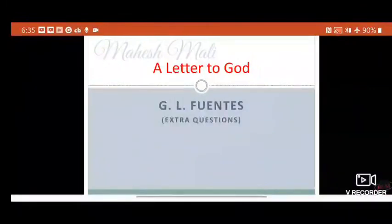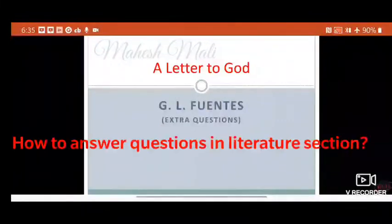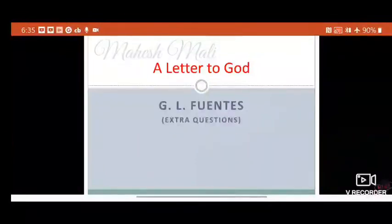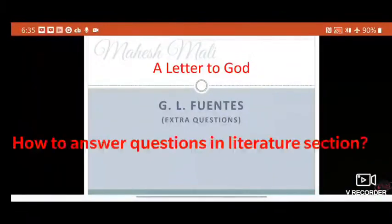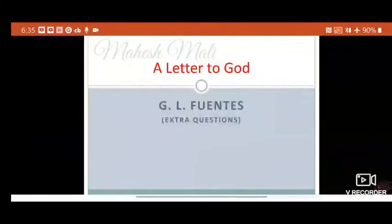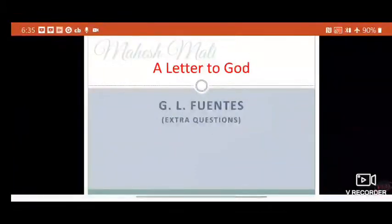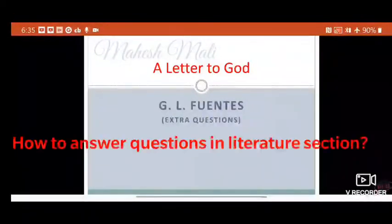Now it is time to learn how to answer the questions. First, understanding the lesson is very important. You need to understand all the twists and turns of the lessons — all the characters, their behaviour, why they behave like that, why they act like that, why they change like that. So all these things you need to remember.